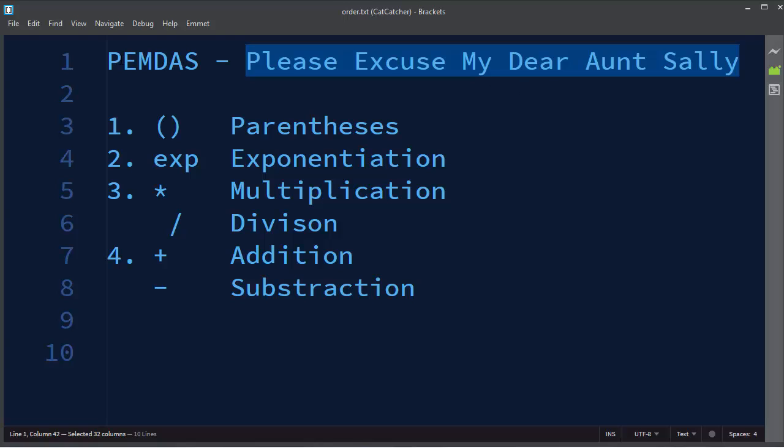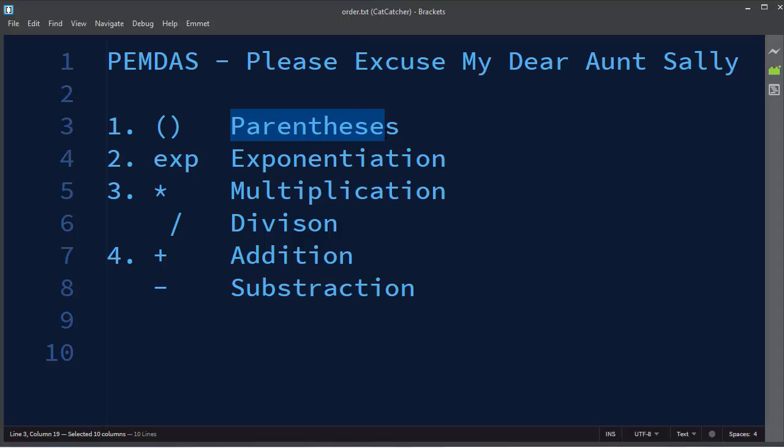First letter P in this acronym stands for parentheses, which tells us that parentheses have the highest precedence. With usage of parentheses we can force an expression to evaluate in the order that we want.